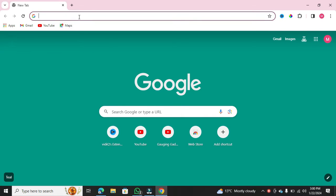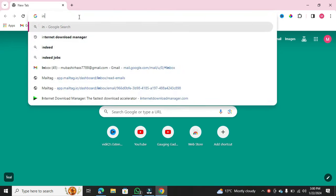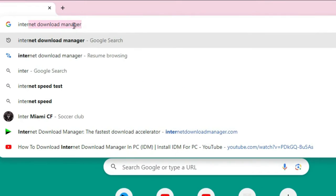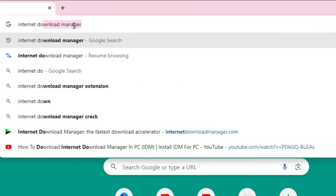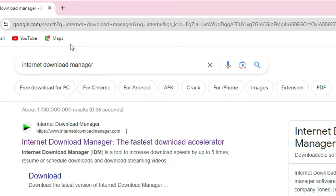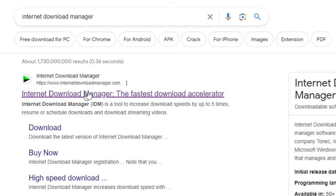Now, head to your favorite search engine and type in Internet Download Manager. Make sure to visit the official website, which is www.internetdownloadmanager.com.